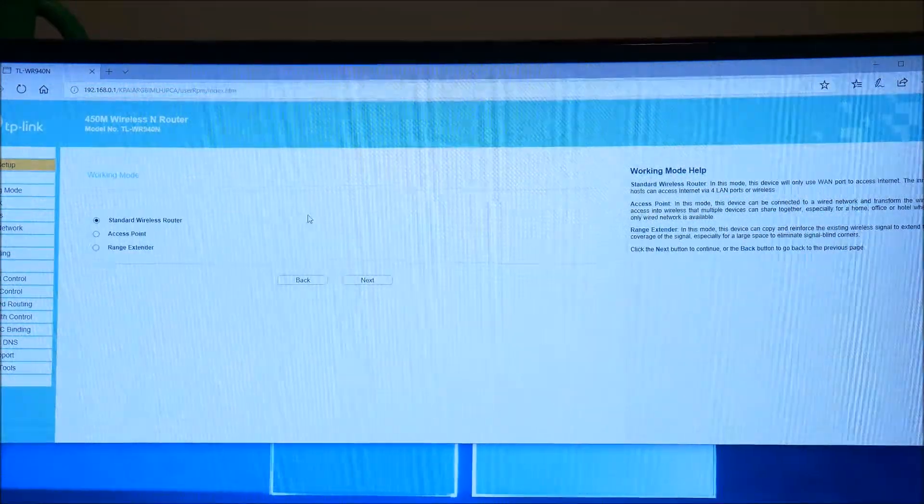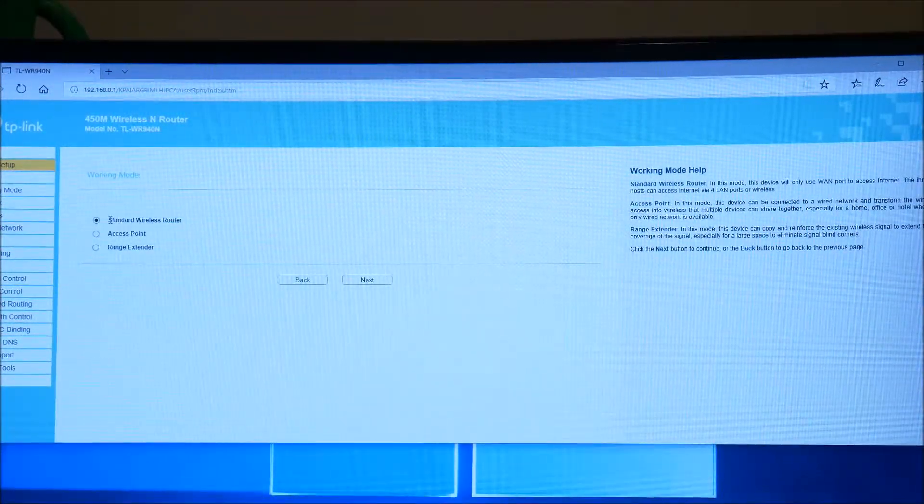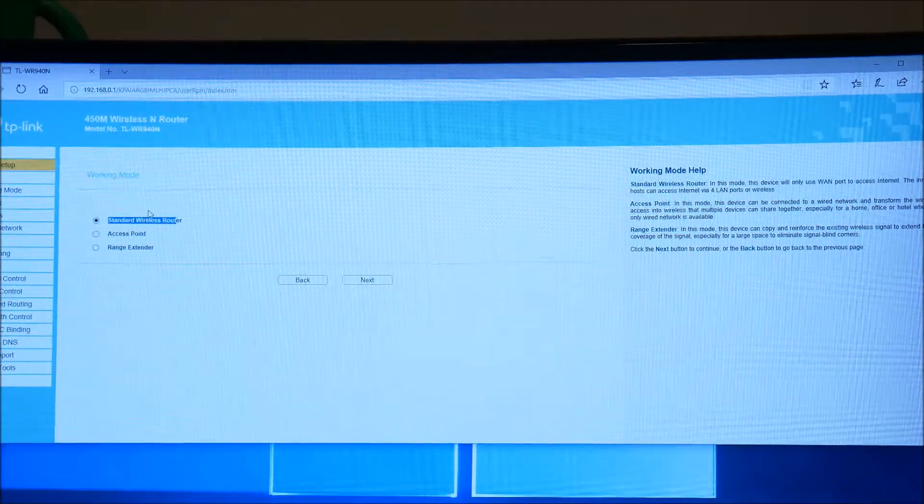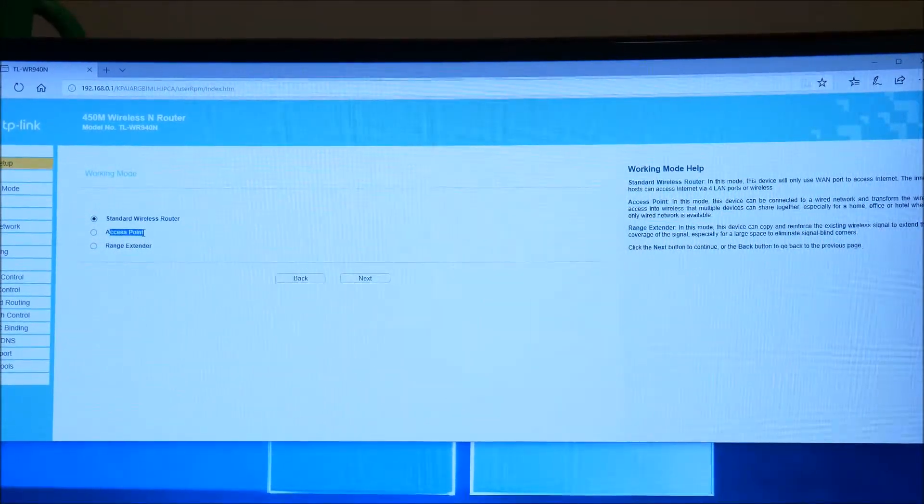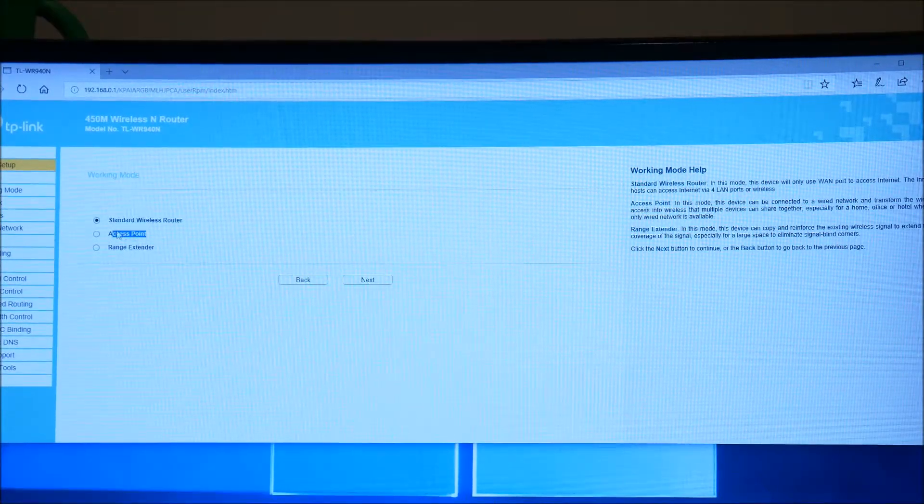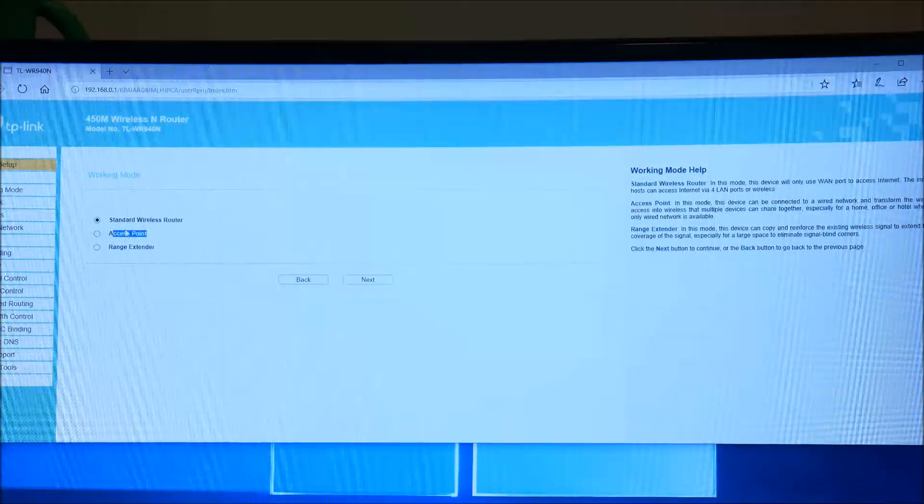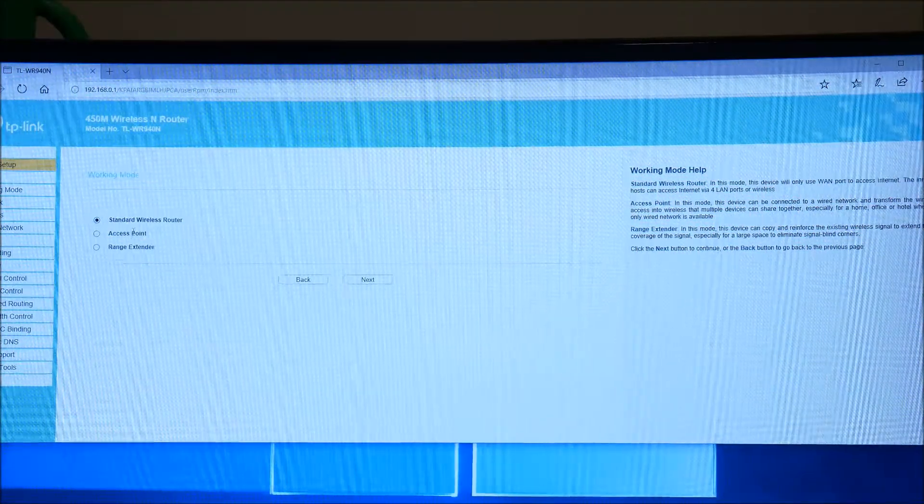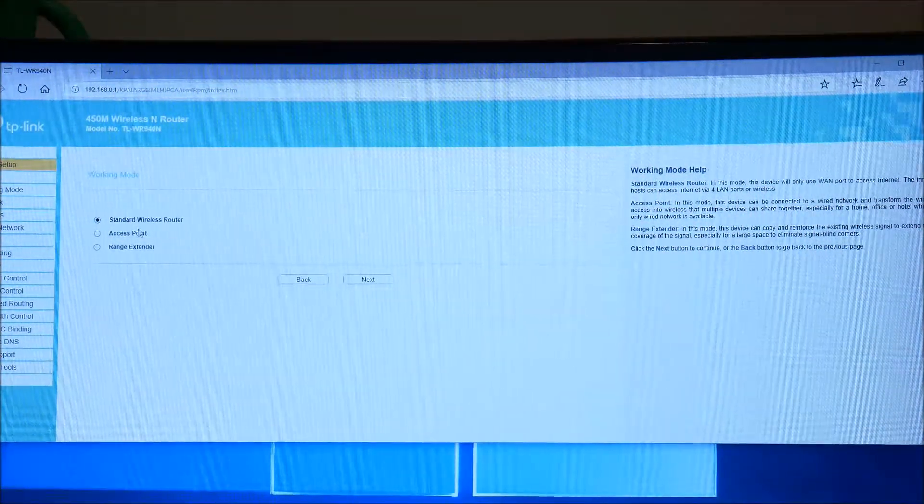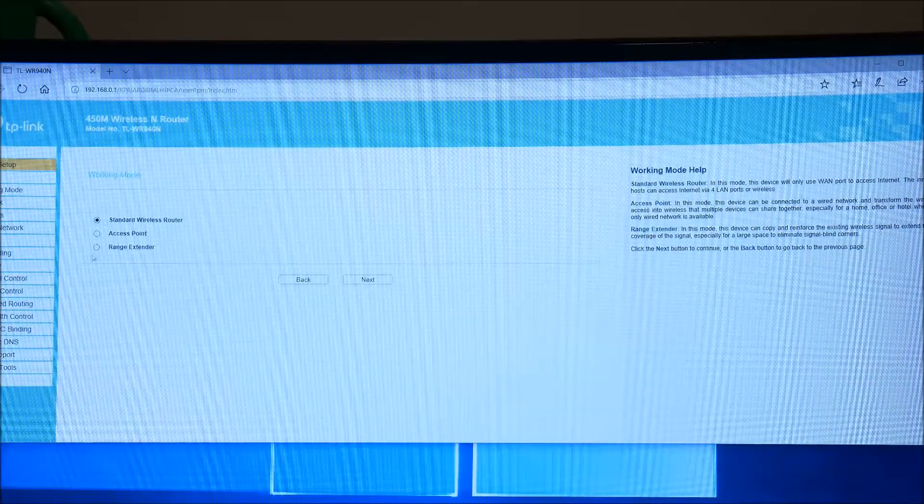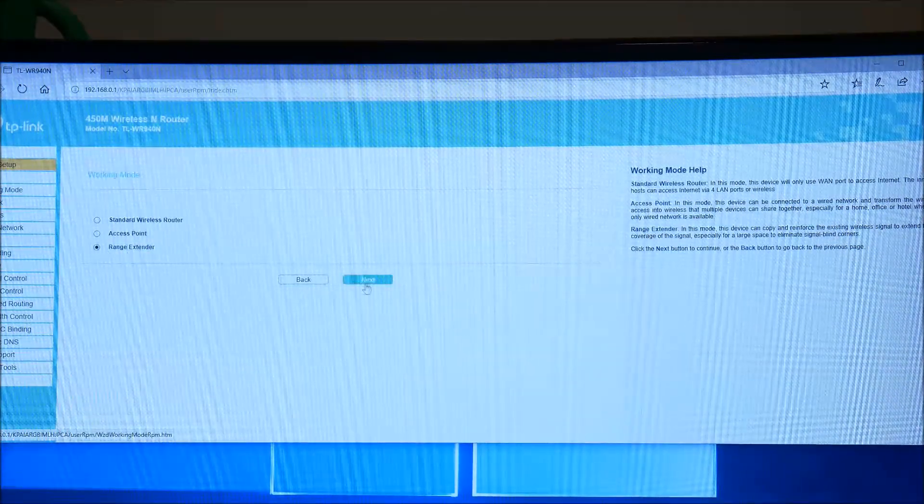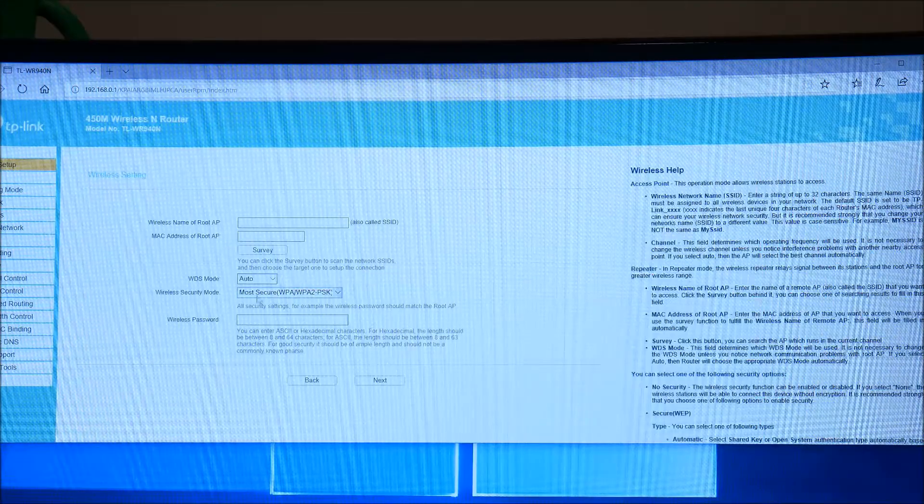Now you've got three main options. The first is your standard wireless router. This is how I have my actual wireless router set up. The second is an access point. So if you have a hardwire router that does not have wireless capabilities, you can use this device as an access point, which will essentially give your hardwired network wireless access. And then you can use range extender, which is what we're going to use here. So go ahead and click range extender.